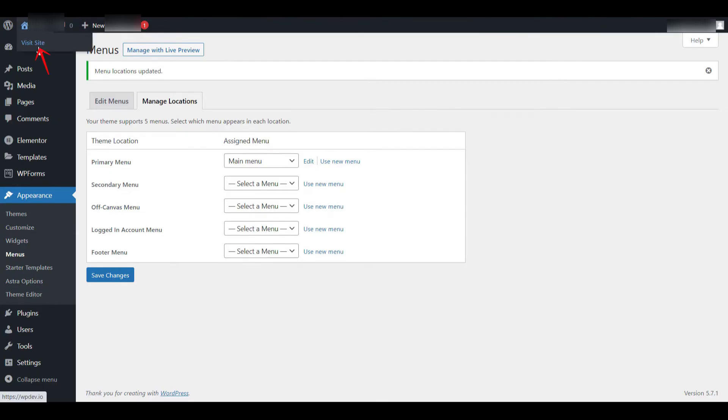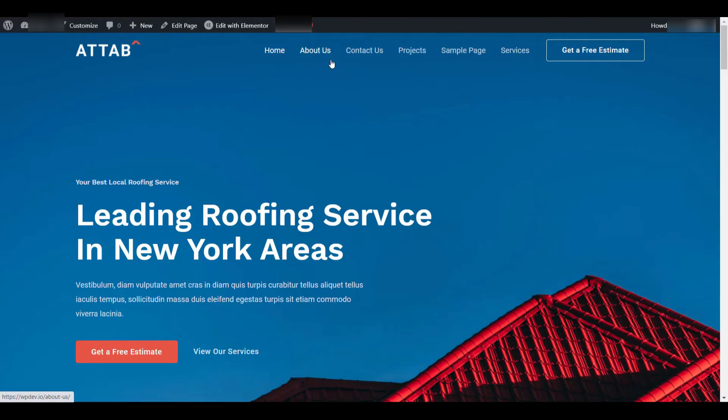Let's now visit the site to view the result. You should now see the menu appear across the top of your homepage or on any page that uses the standard header layout. The navigation menu is now fully functional.